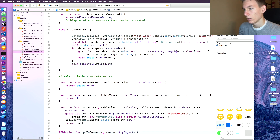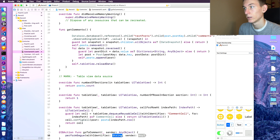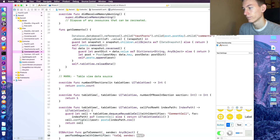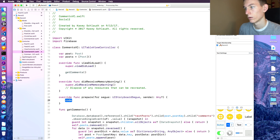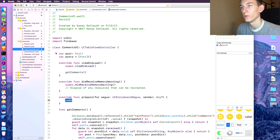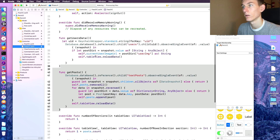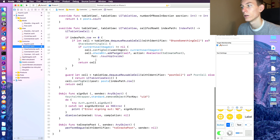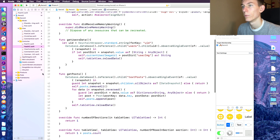In that action we're going to call 'performSegue(withIdentifier:)' with the string 'toCommentPost', and sender is nil. Then in 'prepare(for:sender:)' — I think we have one we can copy from SignInVC — we need to check whether we have a prepare for segue. For 'createPost' we don't need one, but when we go to comments we do.